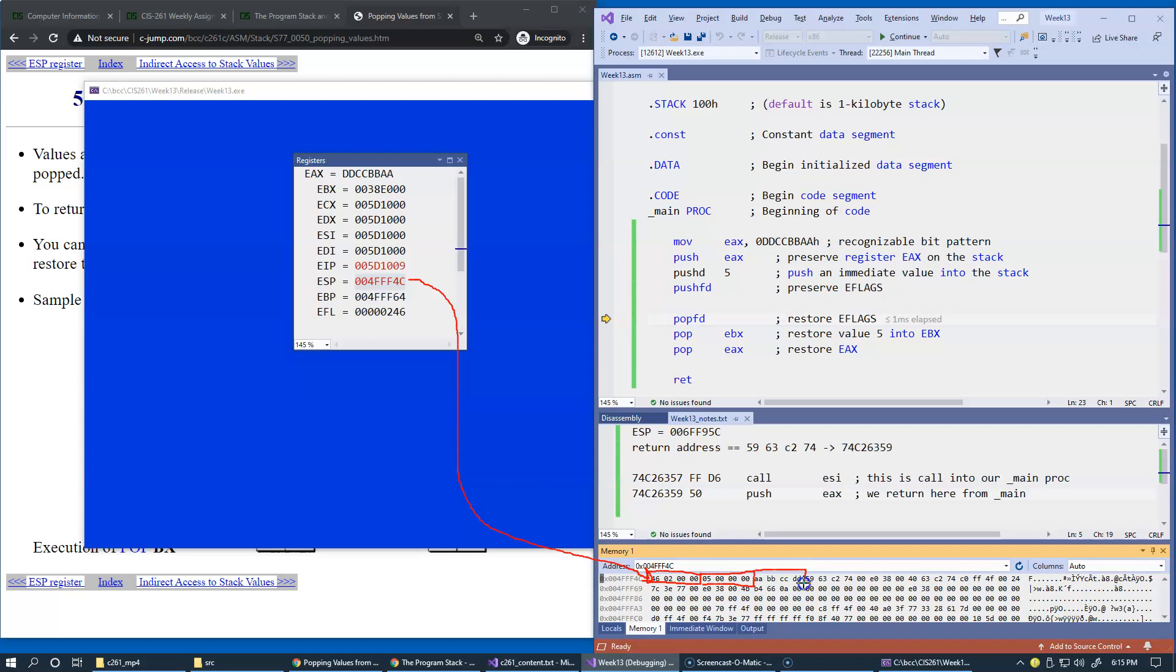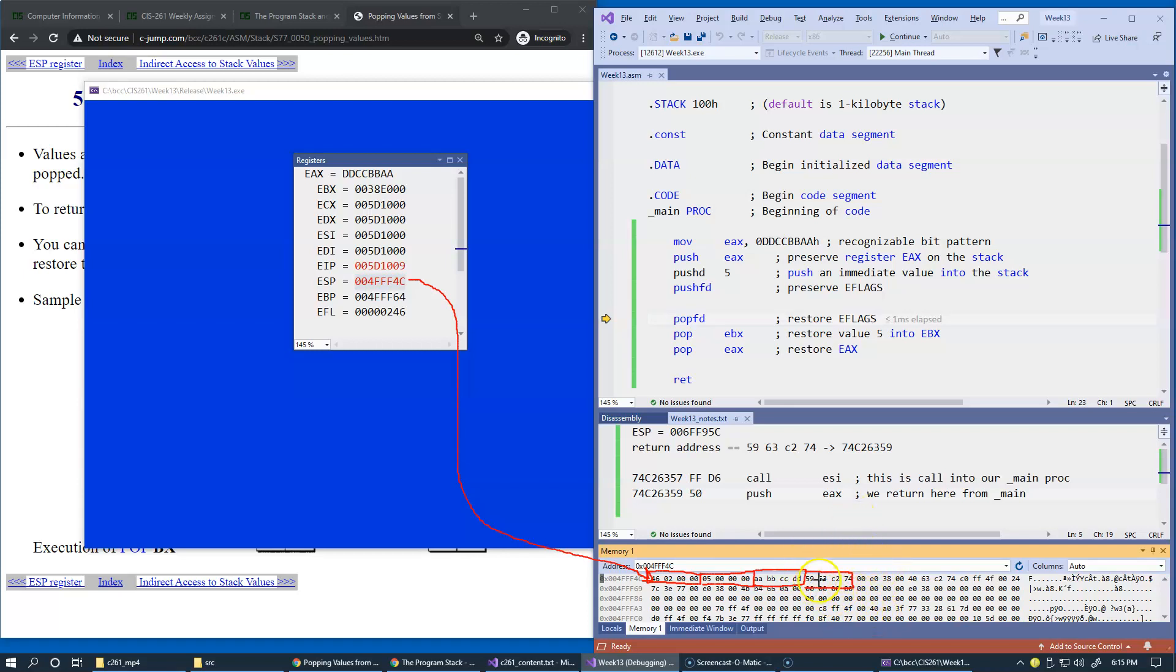So, this is the third thing that we push, or actually the first thing that we pushed, register EAX content, and this is, once again, the recognizable return address, back to this kernel 32.dll, whichever module was invoking our main procedure. So, this is the return address that will be used by our return instruction.